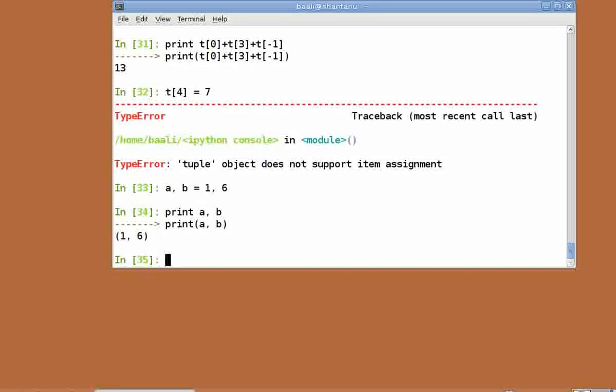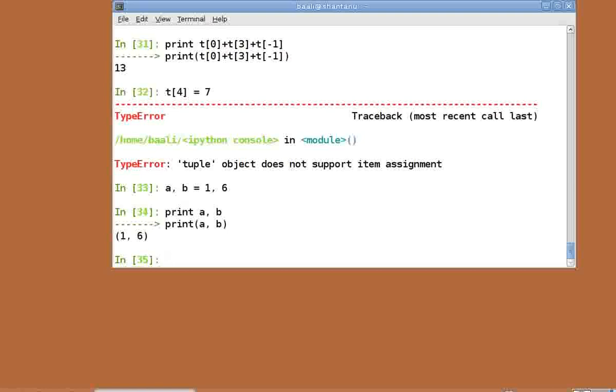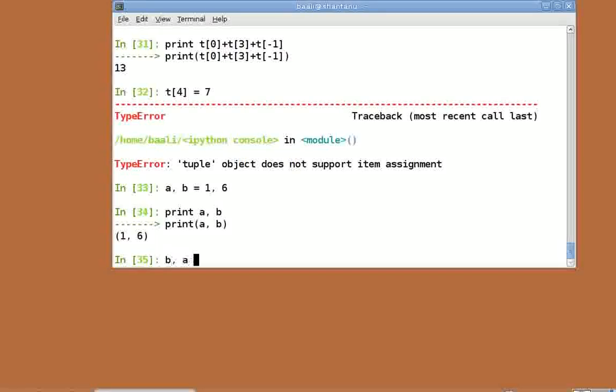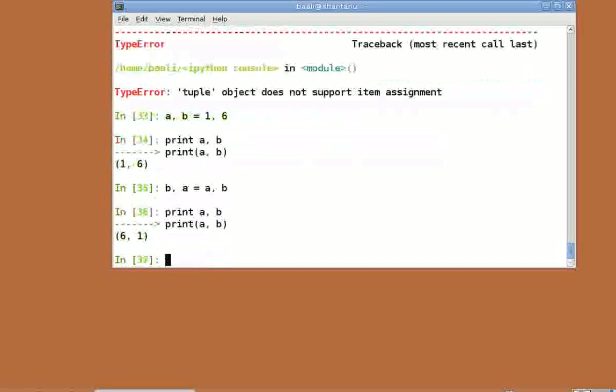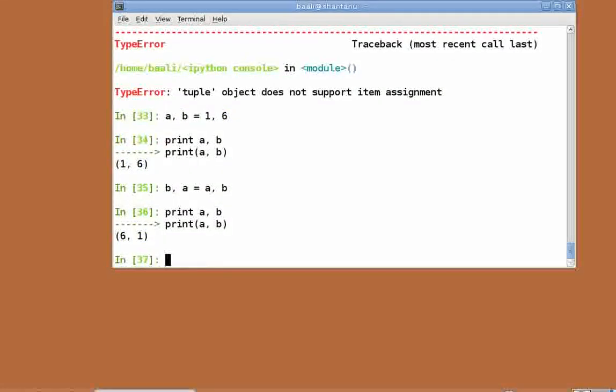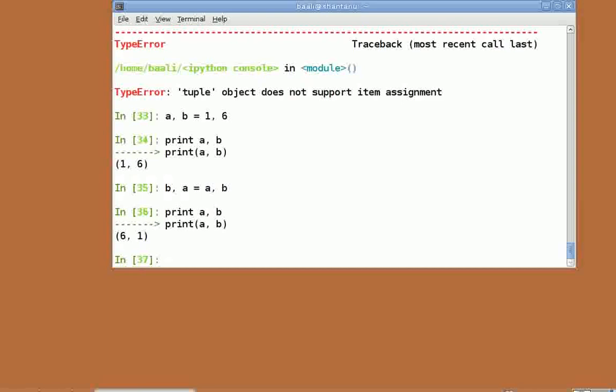Now, let's swap their values. The normal approach would be to create a temporary variable to hold the value and then use that to swap the values. But because of tuples, we can do something really cool like b comma a equal to a comma b. Print a comma b. As you can see, the values are swapped. And this swapping works for all types of variables. This is possible because of something magical that Python does called tuple unpacking and packing.